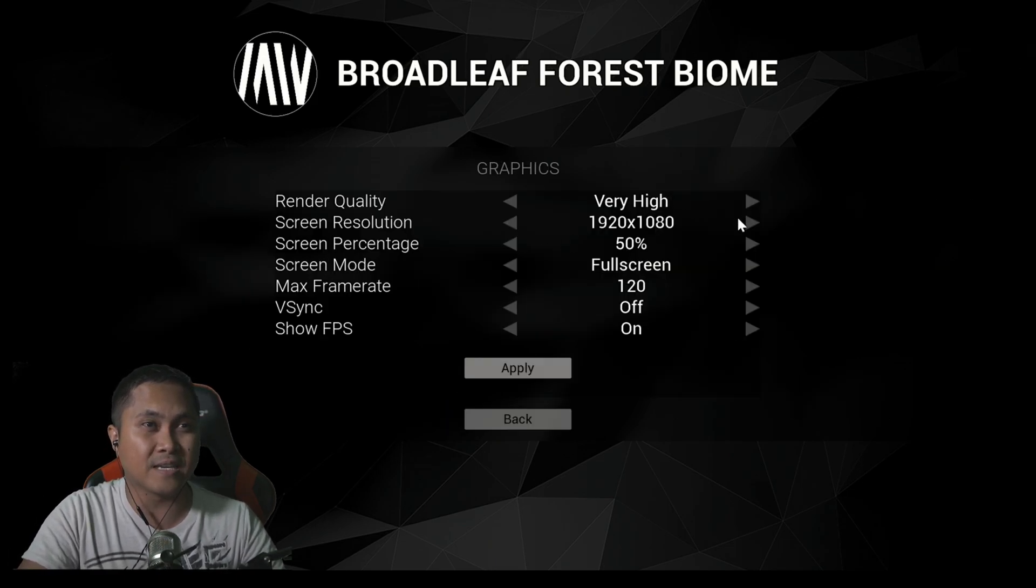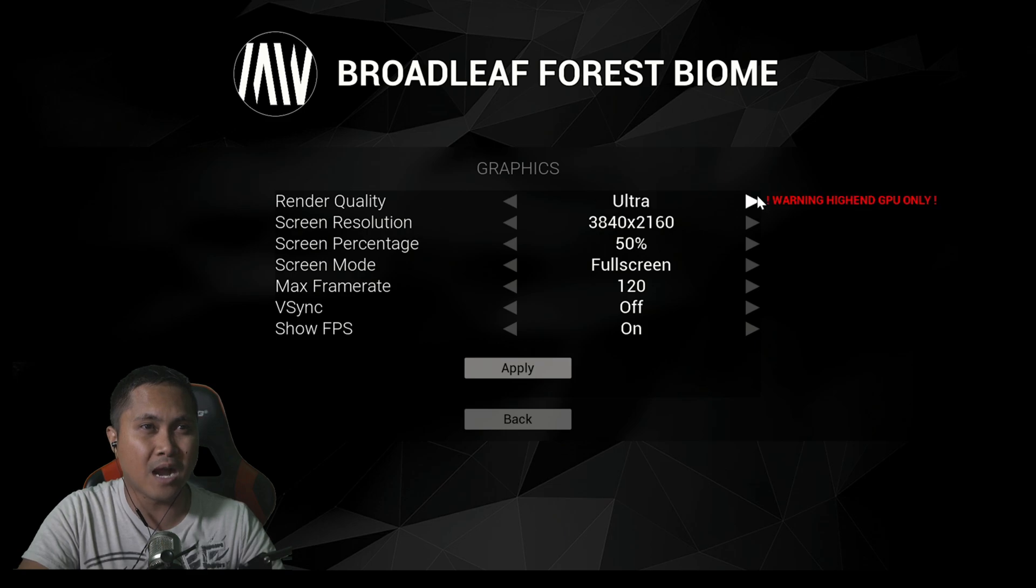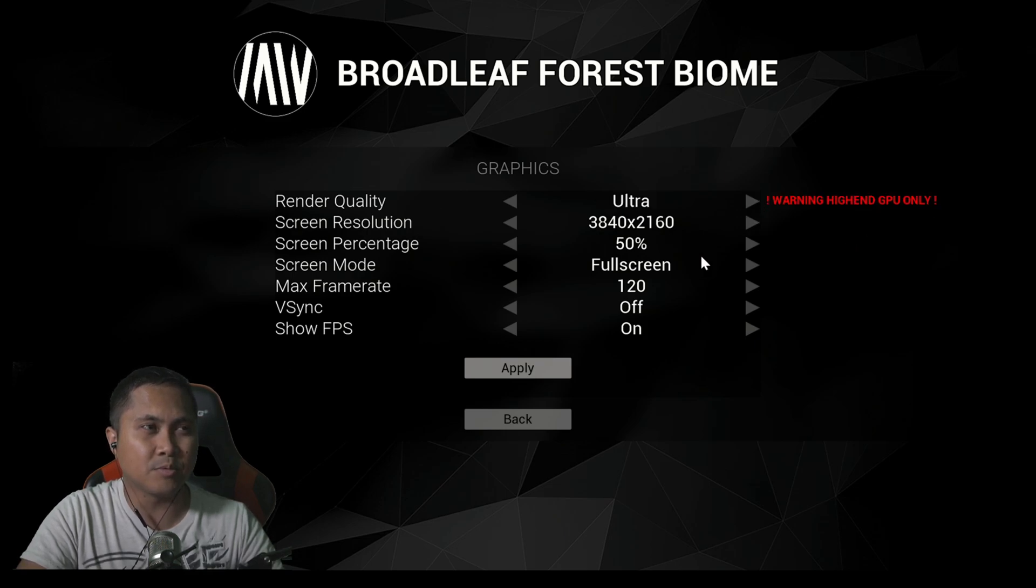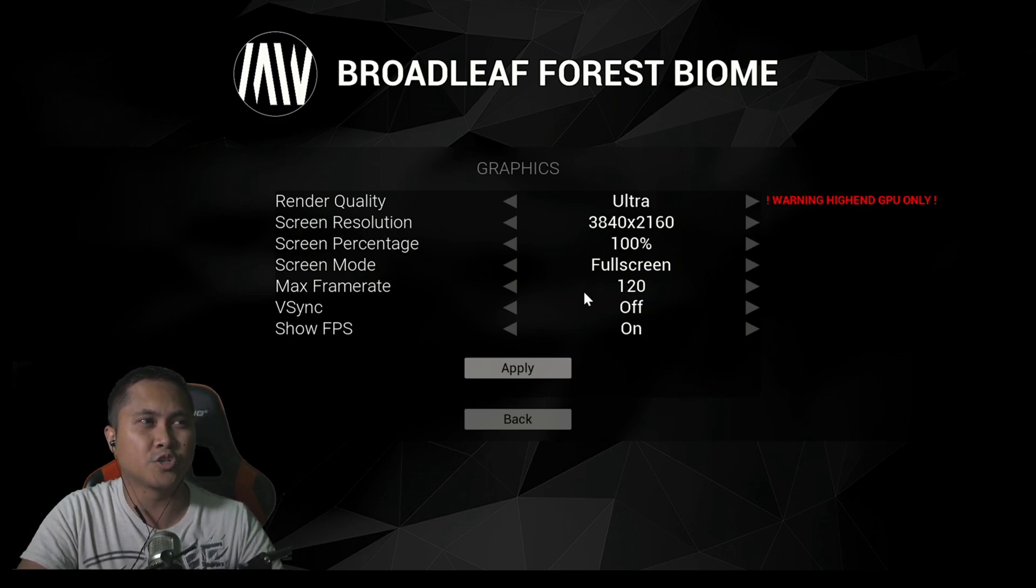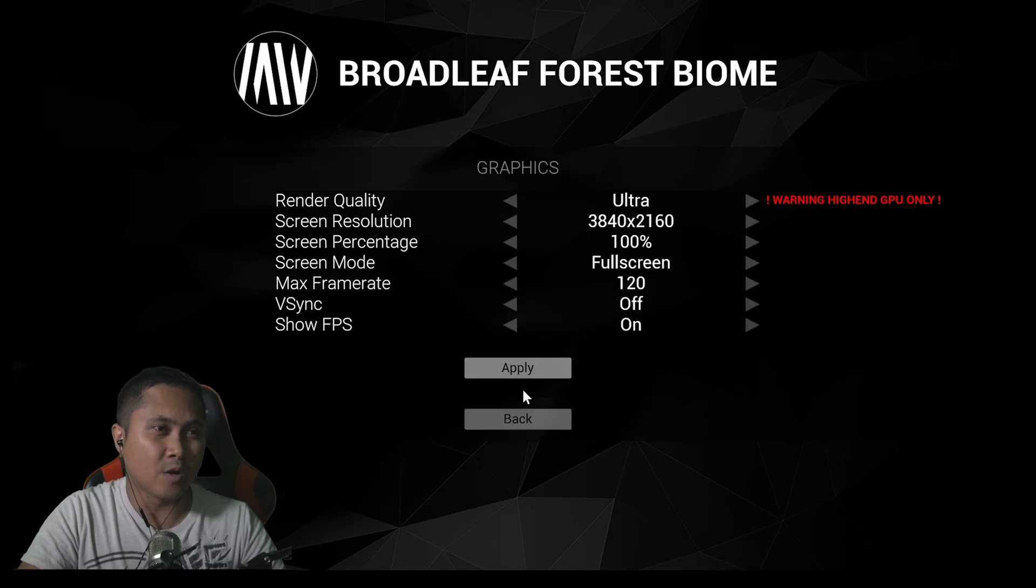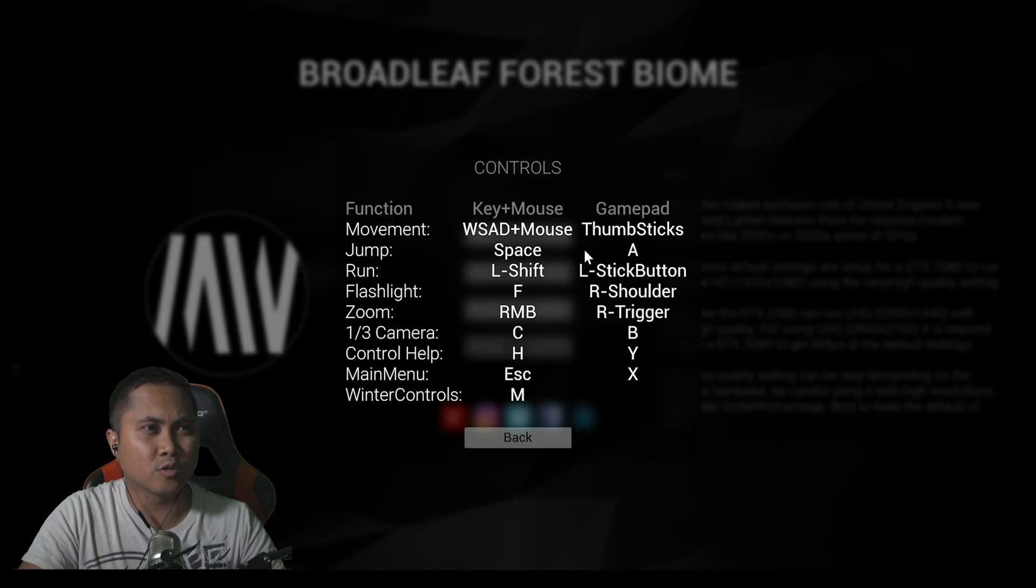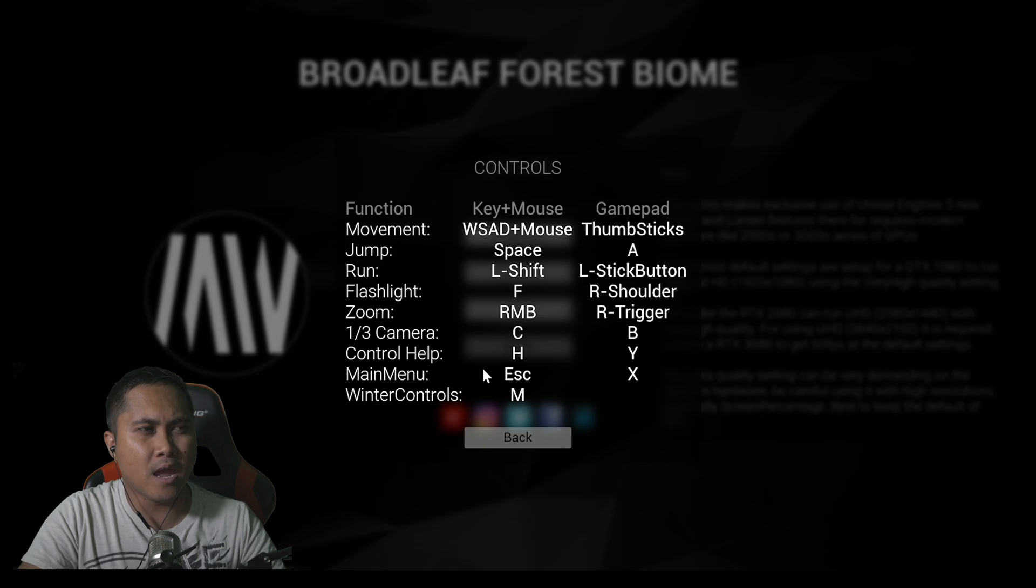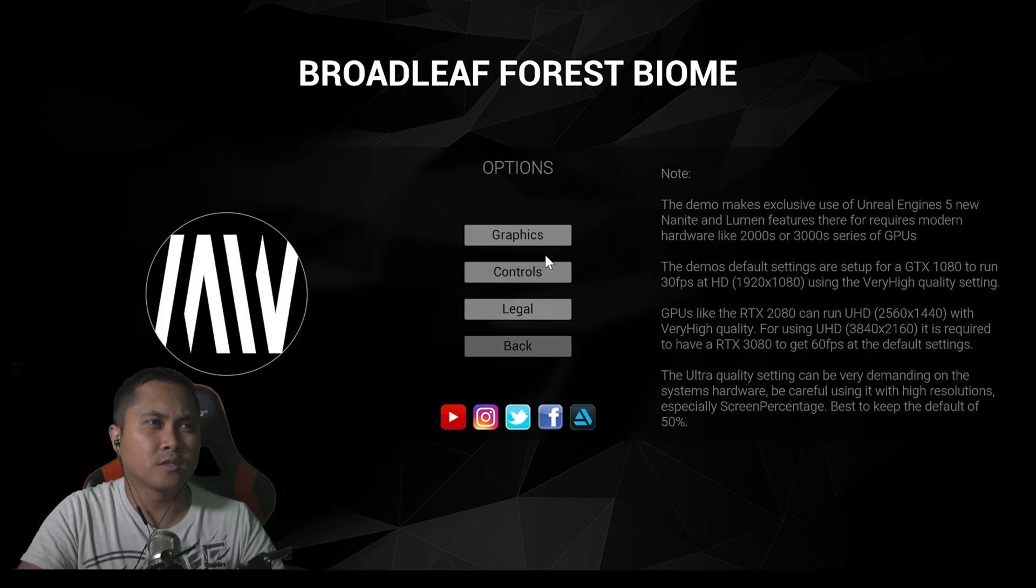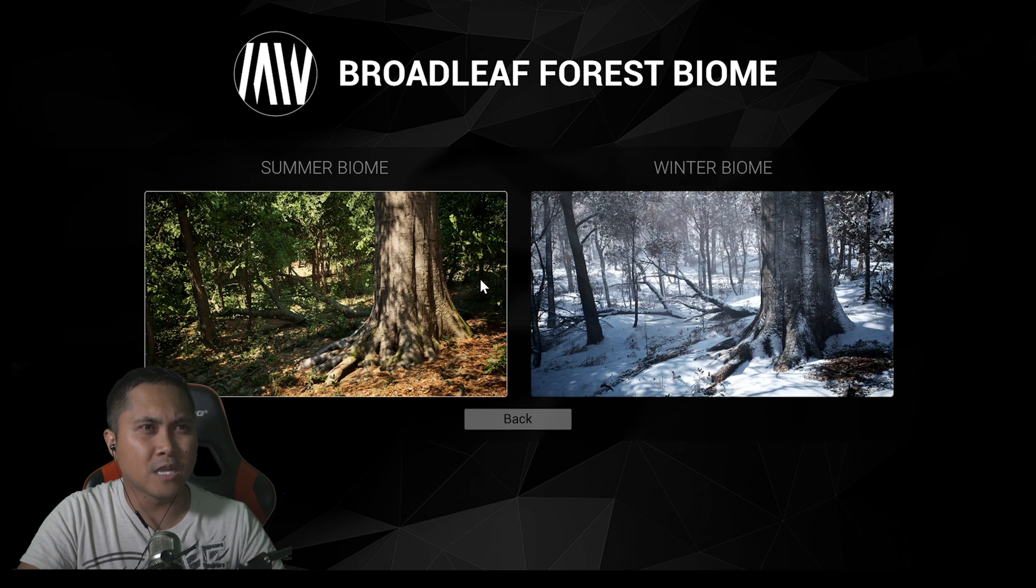Let's go ahead and check out the graphics. Set everything up to high, ultra high-end GPU only, screen percentage 100%, max frame rate 120, show FPS. Let's look at the controls: C for something, control B, flashlight is F. Let's go ahead and look at the biomes.